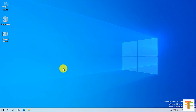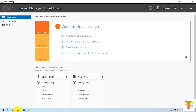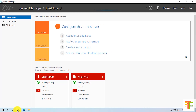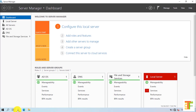First of all, open the Server Manager. We will install the DHCP server role, and then we will configure the DHCP server. To install the DHCP server role, click on Add Roles and Features.